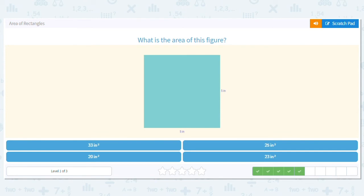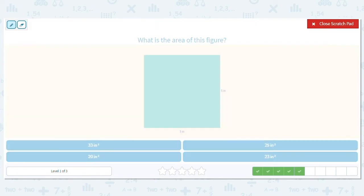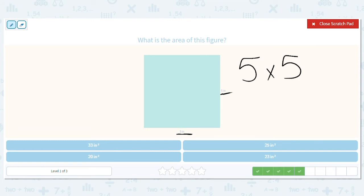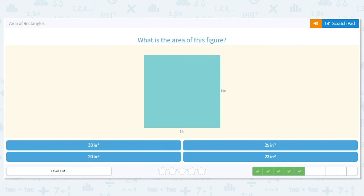This time, we have a square. What numbers do we have? We have five inches and five inches. So what's my multiplication problem? Five times five. What is five times five? Five times five is 25. 25 inches squared.